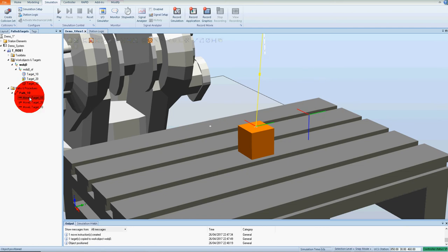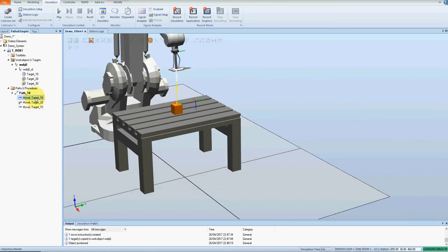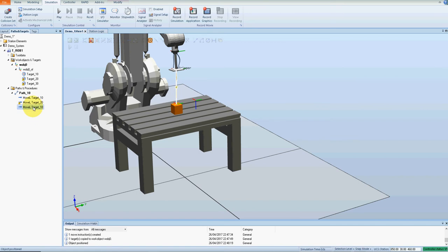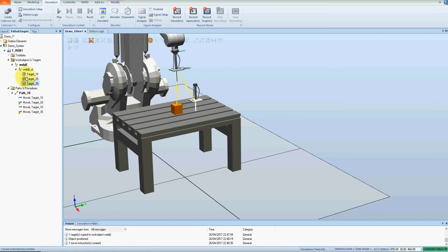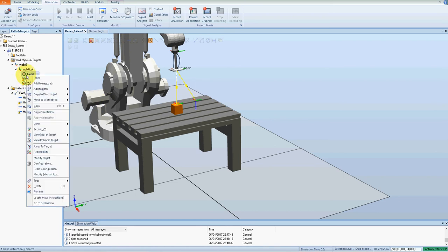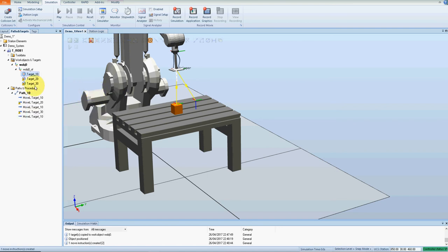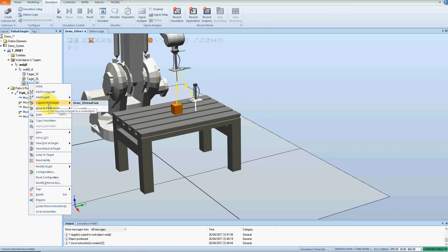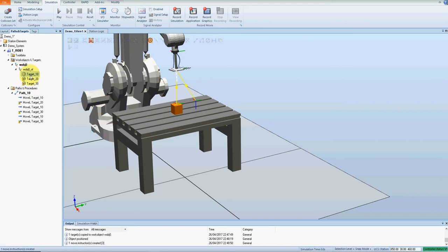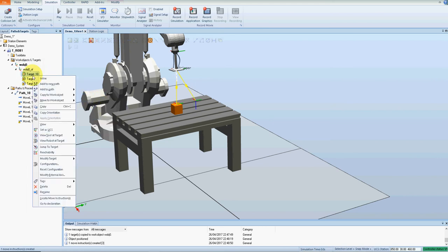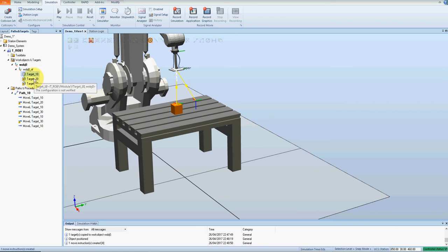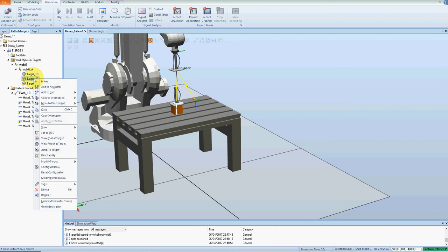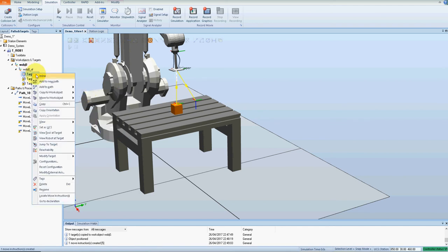So we're moving point 10 down to 20, back to 10, maybe now go to 30, so add to path last, go back up to 10, add to path last, back down to 30 to pick up the piece, so back up to 10 again, back down to 20, and back up to 10.